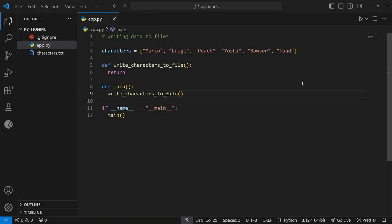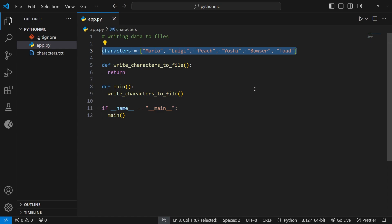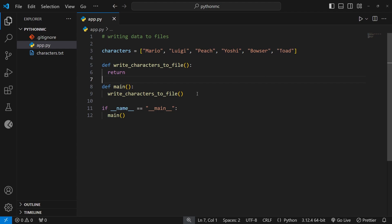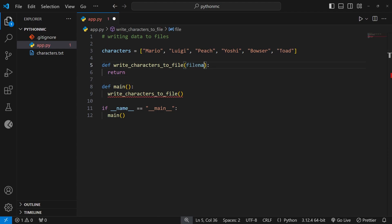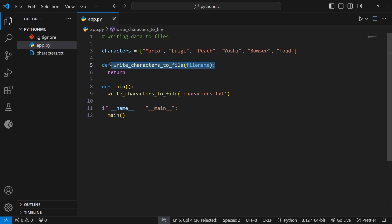Now we're going to try writing to files. I've already prepped the if check, the main function, and a function called write_characters_to_file where all the logic is going to go. I've also added a list of characters at the top of the file — these are the things I ultimately want to write to a file. The first thing we're going to do is accept an argument called file_name, so when we invoke this we can pass that file name in. By using an argument we're making the function more reusable, because whenever we invoke it we can decide a new file name rather than hard-coding it.